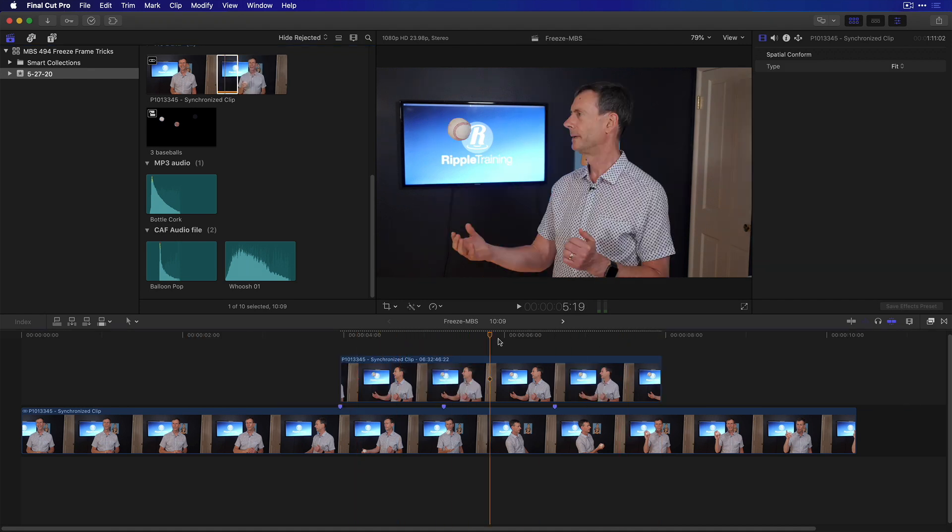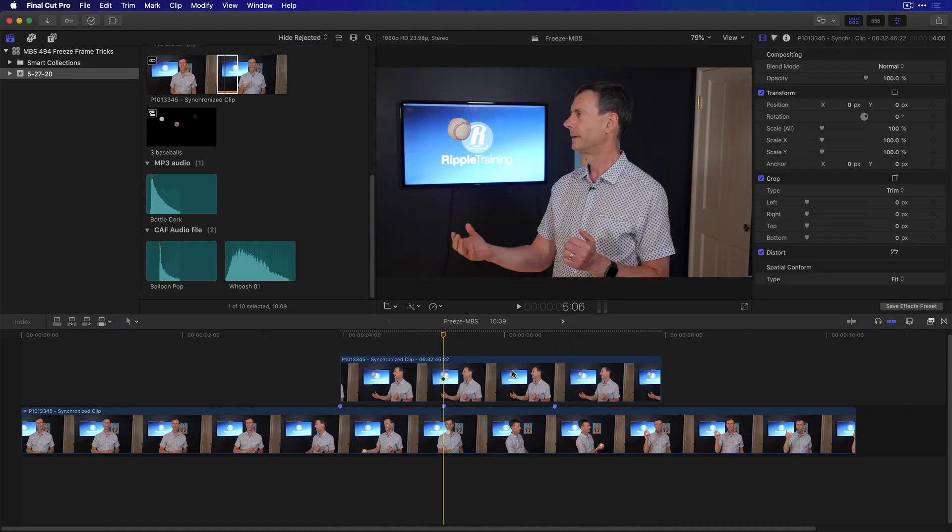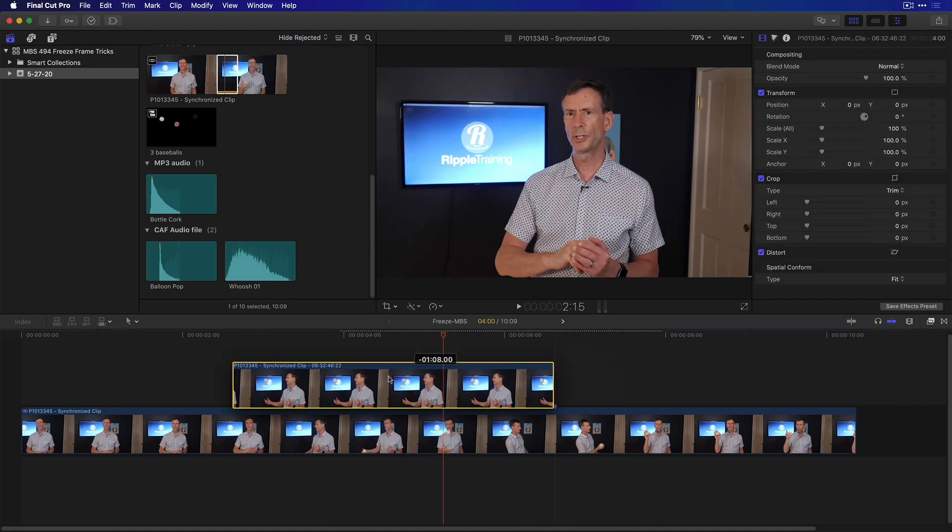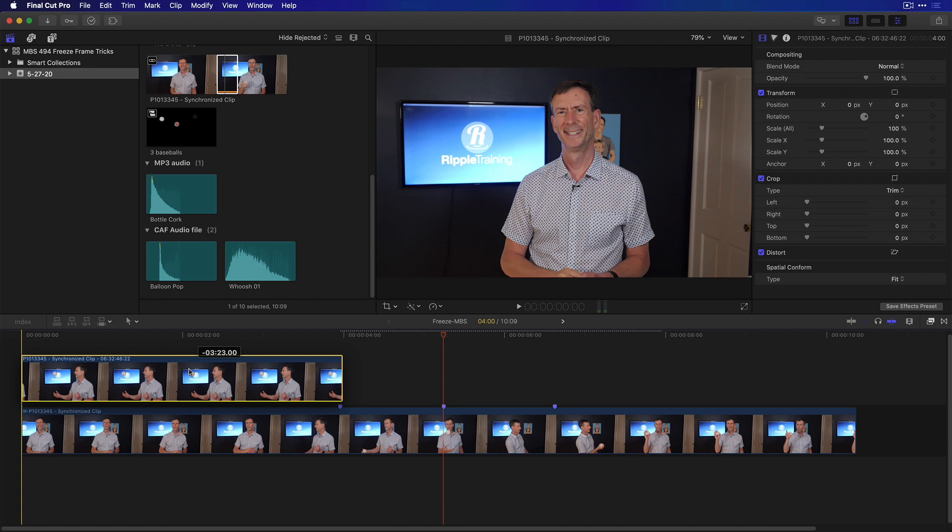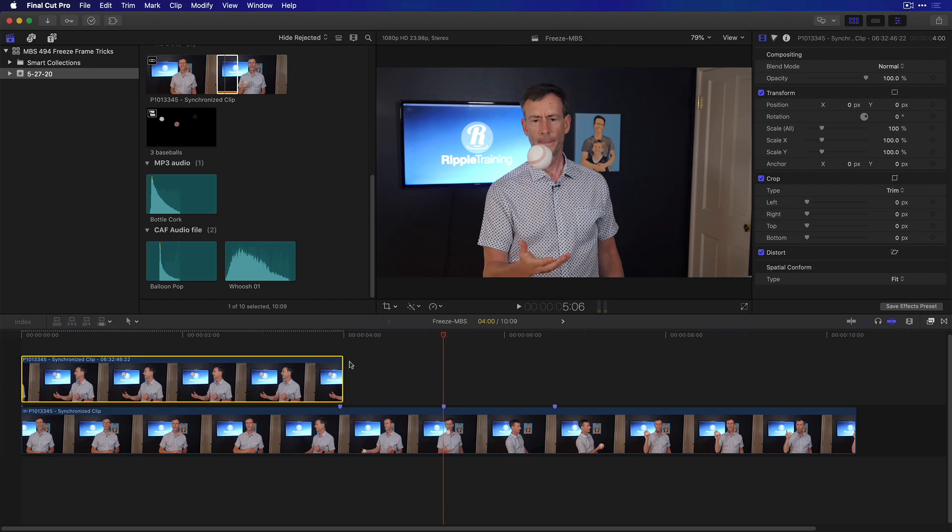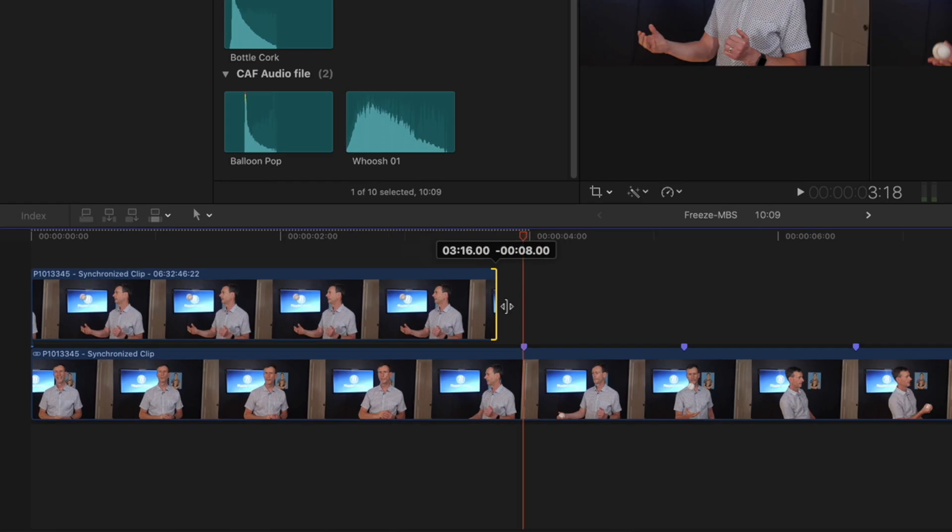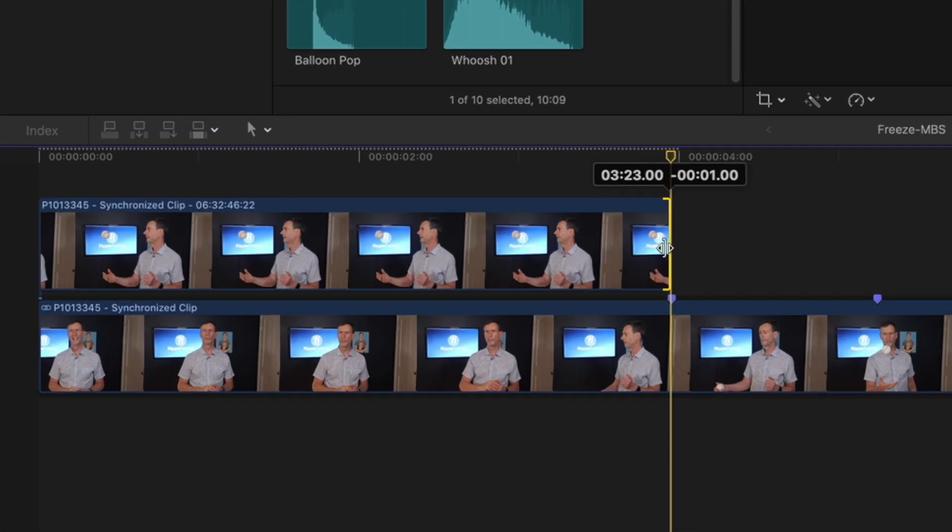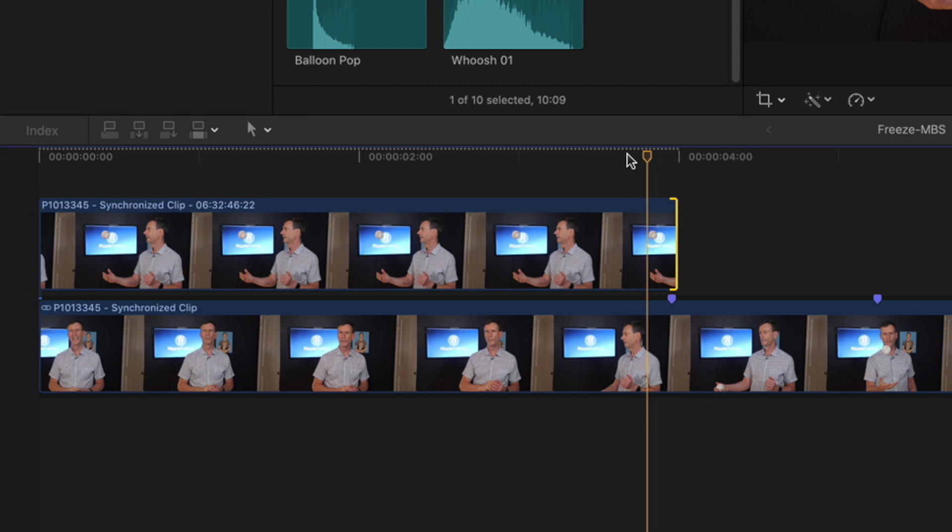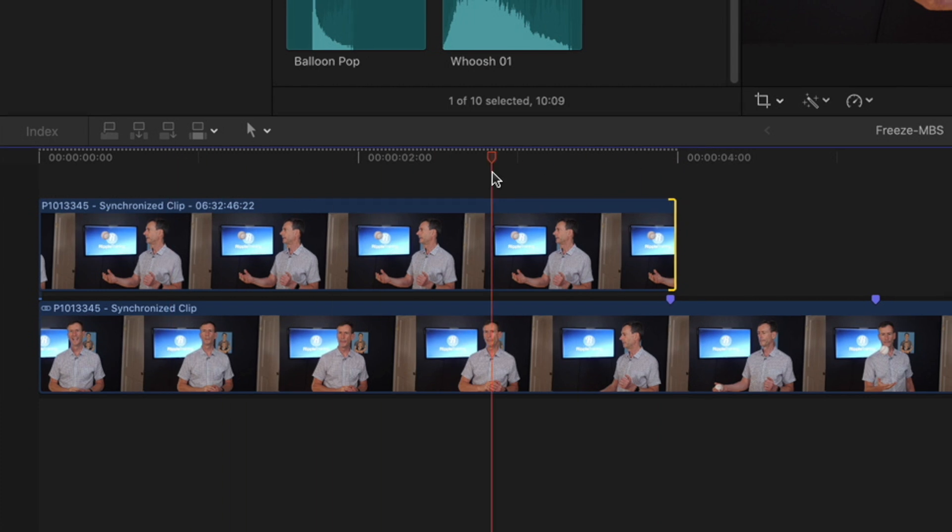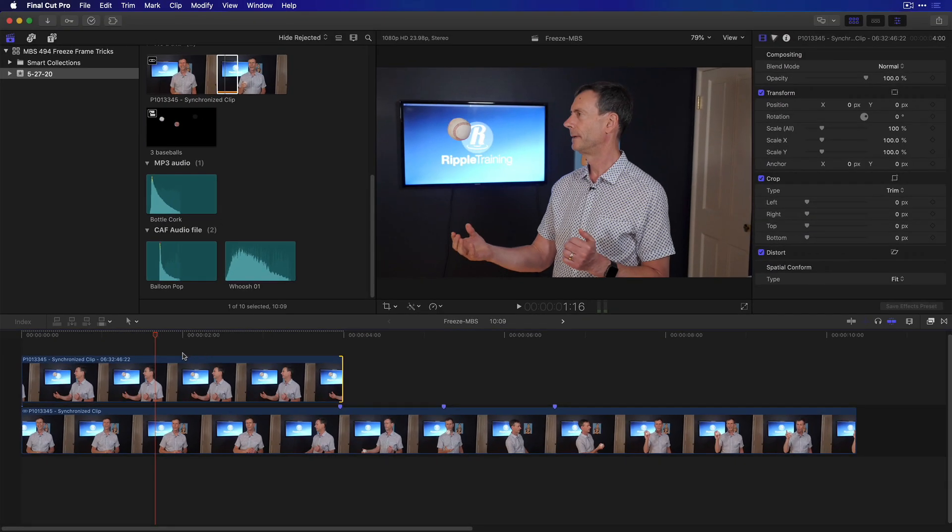So now I have that freeze frame right here. I'm going to drag that freeze frame back to the beginning, and I'm going to make sure it goes one frame past my marker. So I'll just drag it out and one frame past the marker, so that when I'm on the marker, I'm actually looking at that freeze frame. That is step one.